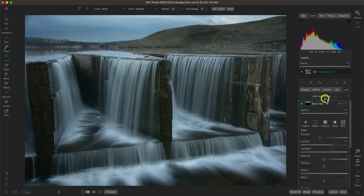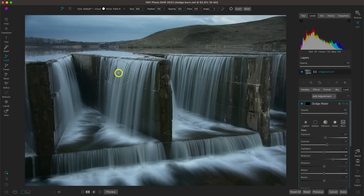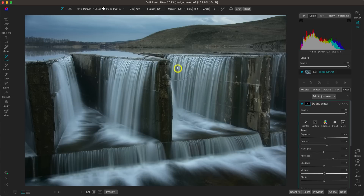Let's add another adjustment — 'Dodge Water' — to brighten the water. Let's add about a quarter stop of exposure, add some contrast, and boost up the midtones. I'm going to use my adjustment brush and just brush this into the water in the scene. You can see it gives it a lot of life that it was sort of missing before. Remember, the left and right bracket keys on your keyboard modify your brush size — a really handy modifier.